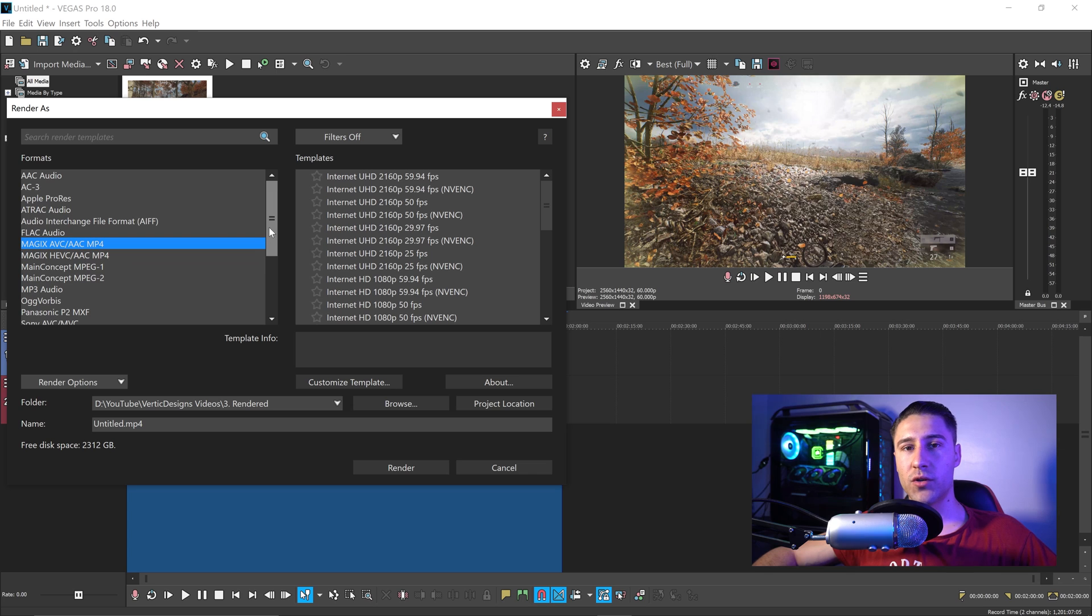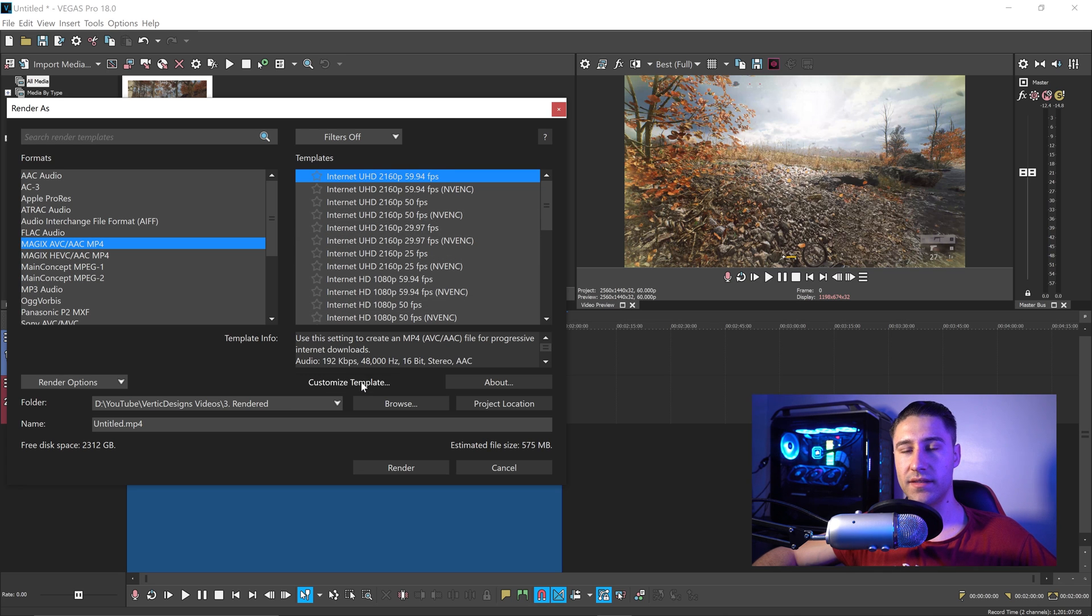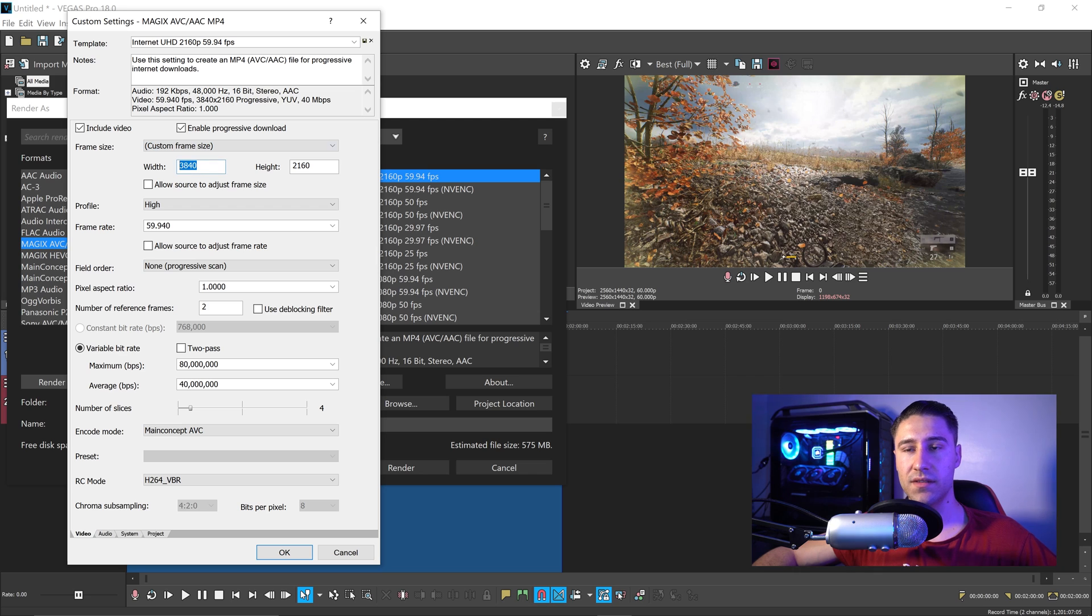You want to click on AVC slash AAC, and then get yourself the top one right here, and we're going to customize the template. Click on here, go to Custom Frame Size.